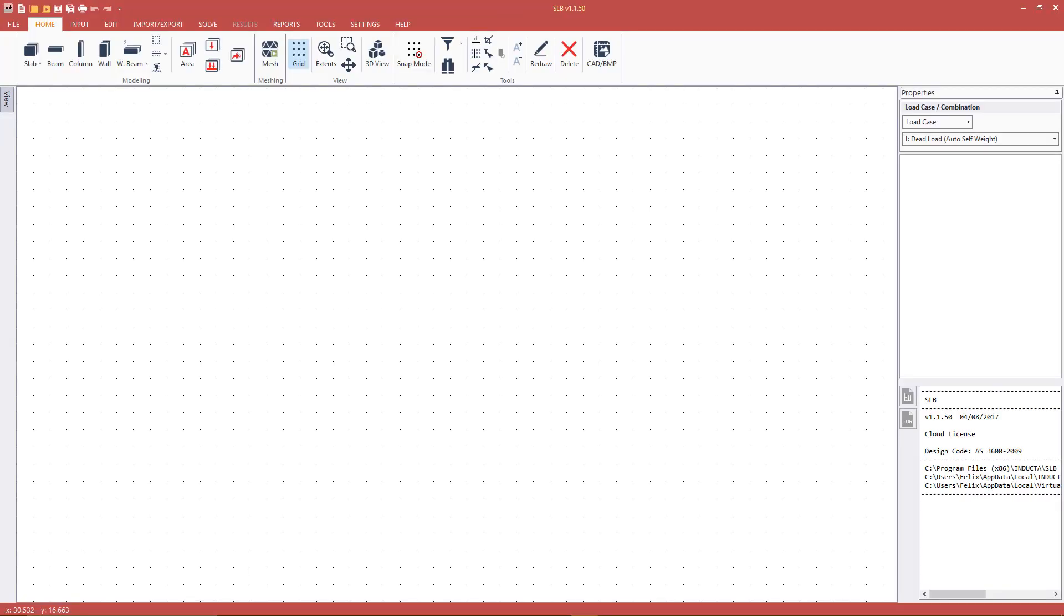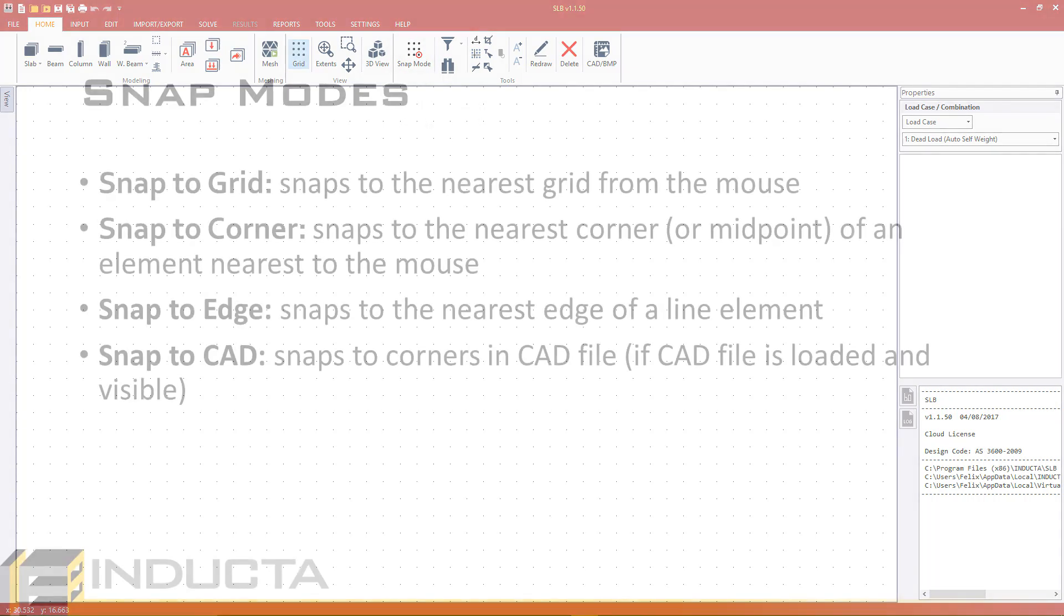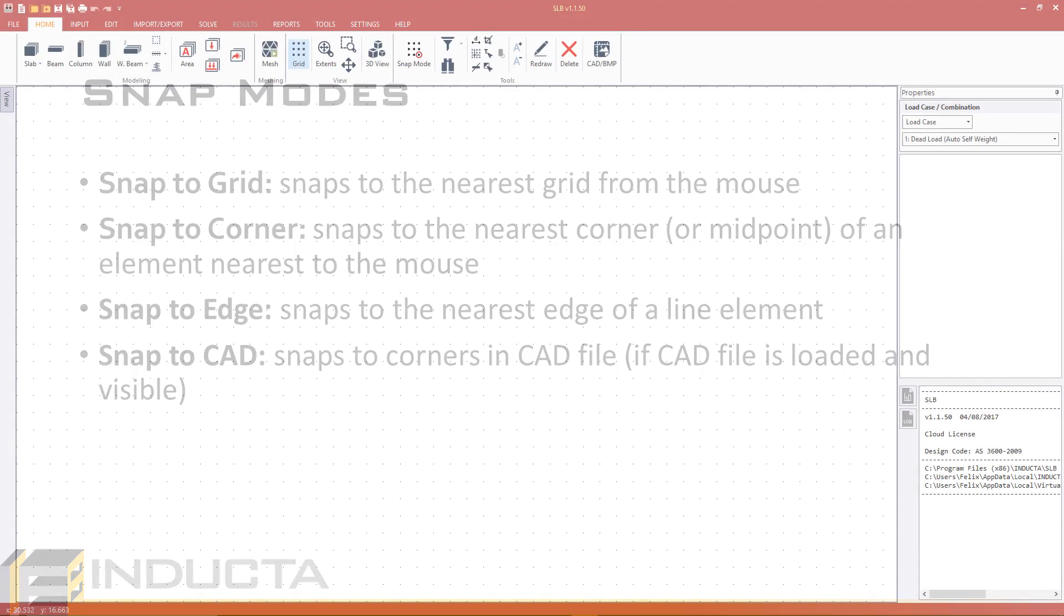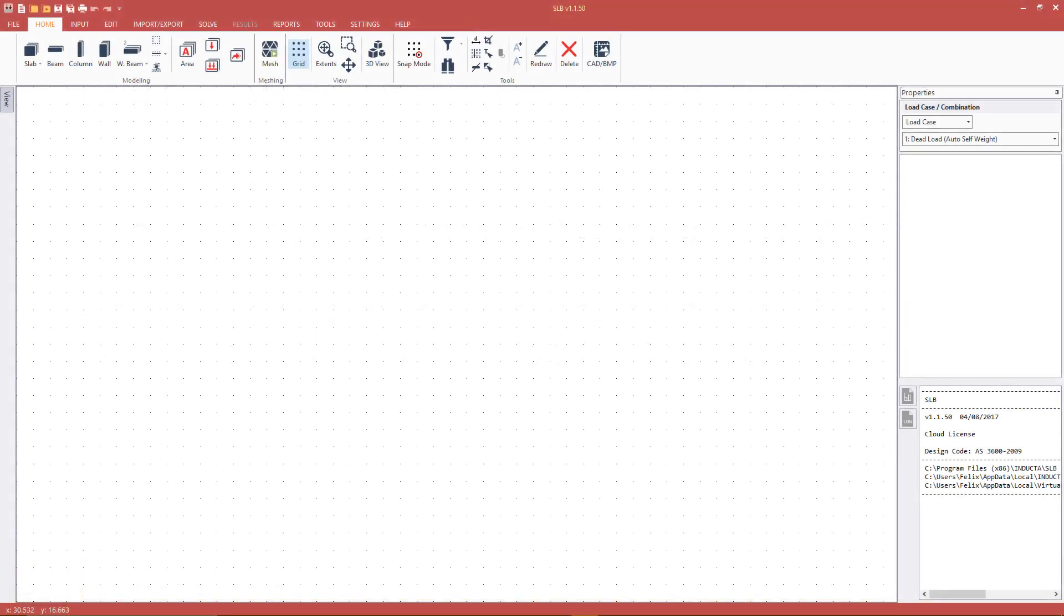Since the model geometry cannot be snapped to the bitmap image directly, we will need to use snap to grid snapping mode in SLB. Other snap modes available in INDUCTA software are snap to corner which will also snap to the midpoint, snap to edge and if a CAD background is loaded, snap to CAD. When editing geometry in INDUCTA software, the user can see what the software is snapping to from the green square which will behave differently based on the active snap mode. In this video we will use snap to grid and snap to corner.